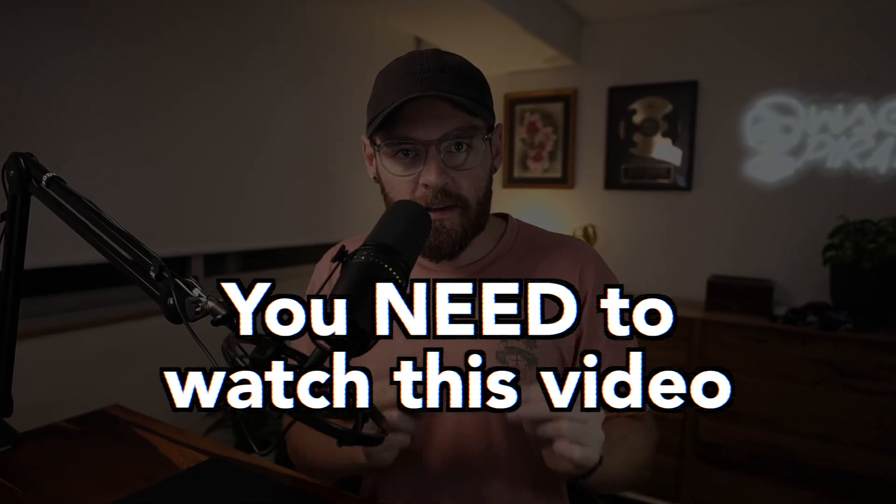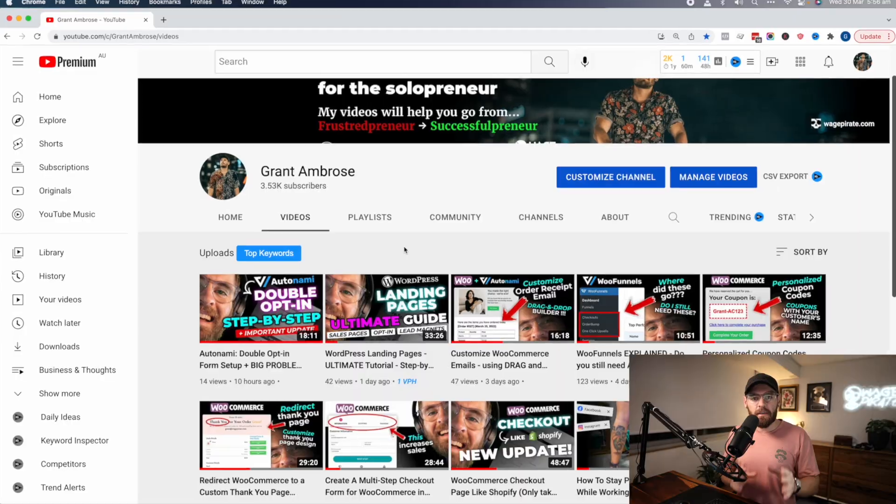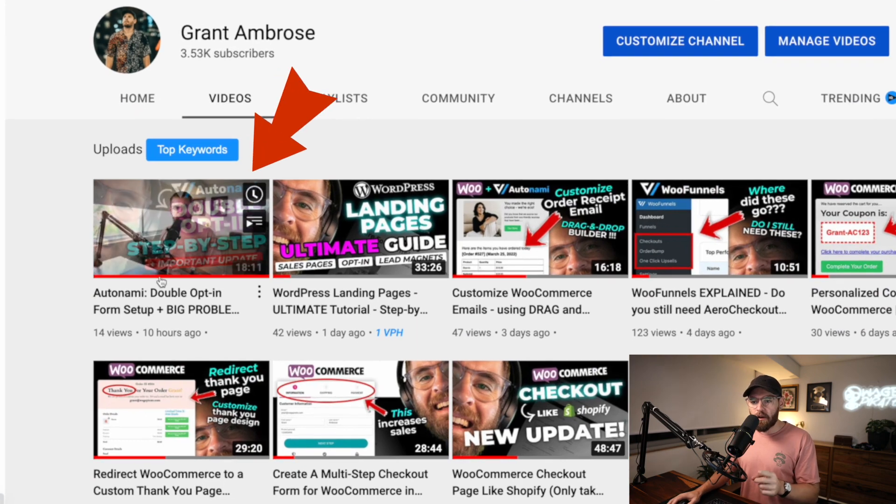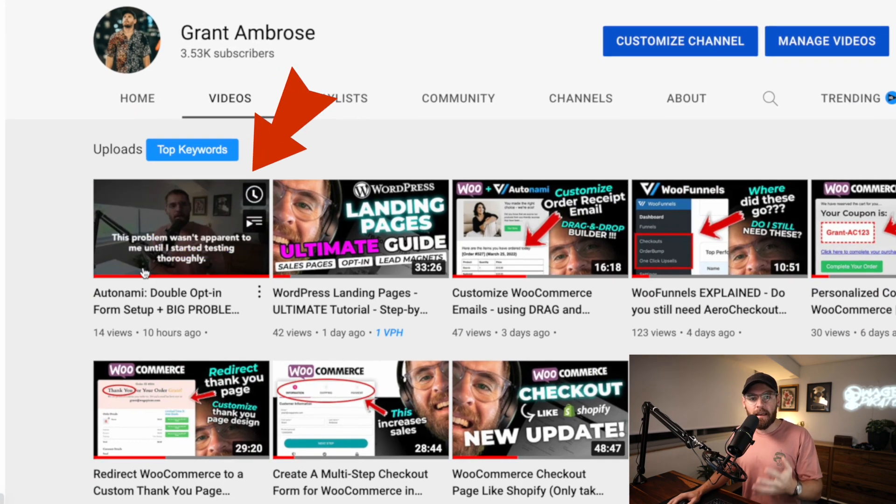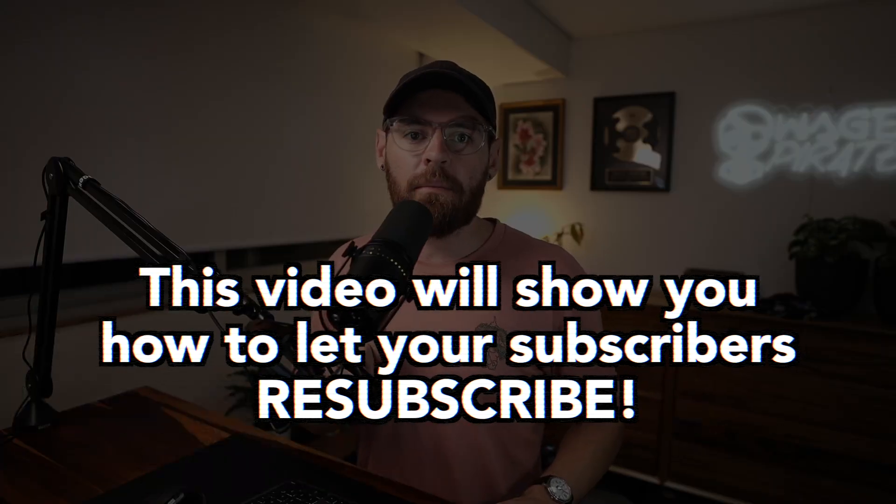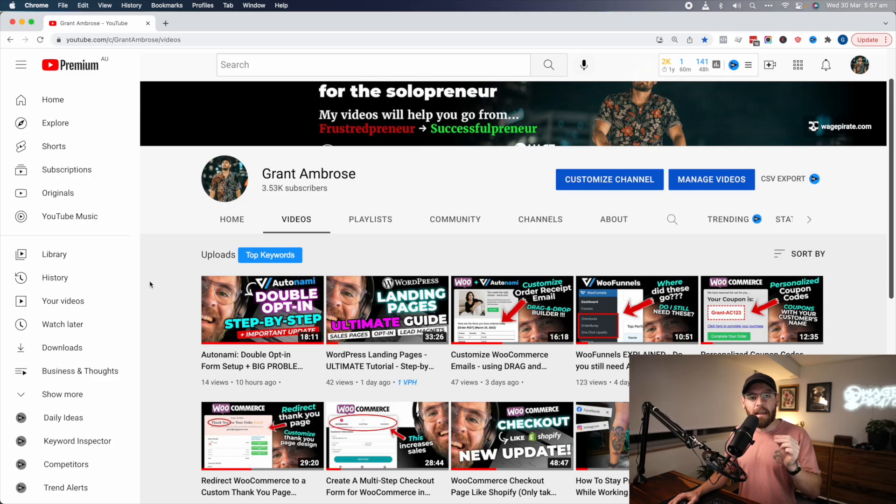This video today carries on from a video I uploaded yesterday. In yesterday's video, I showed you how to build an opt-in form inside the Autonami plugin and set up a double opt-in automation. But at the end of that video, I outlined where there's a possibility for people not to be resubscribed if they try and sign up to your mailing list a second or third time in the future. In this video today, I'm going to show you how to fix that.